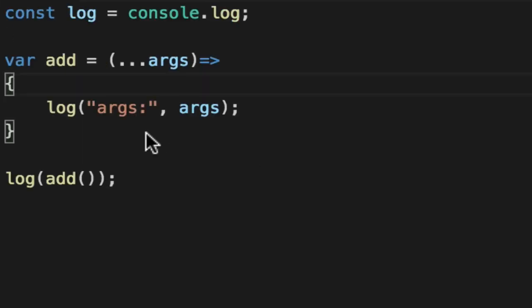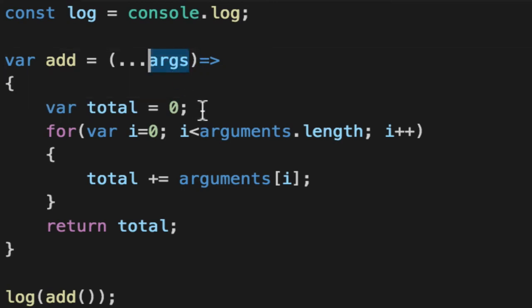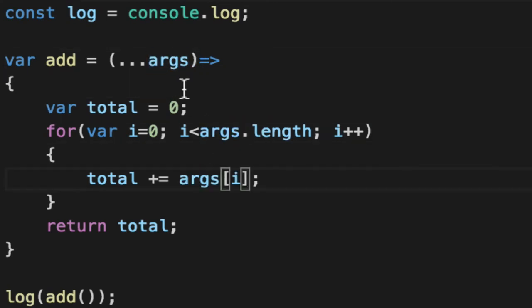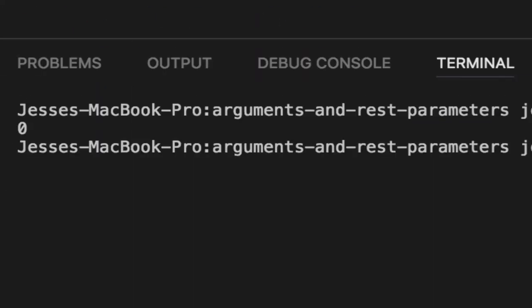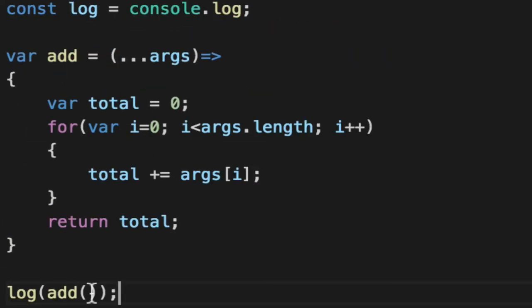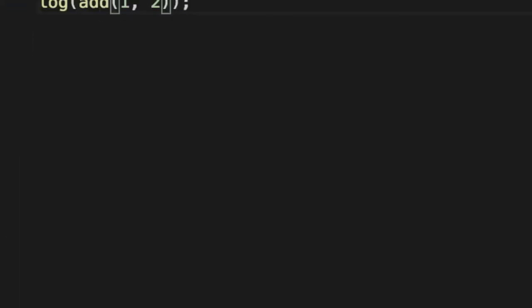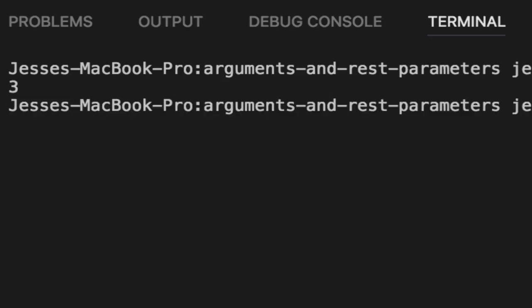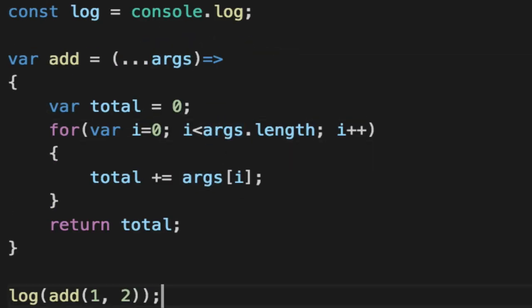Copy and paste the old code we had, and simply change the arguments to the args array, or we could name this whatever we want. I'm just calling it args. And when we rerun Node, you get zero, and we can add an arbitrary number of arguments, and it's flexible and can handle it and treats it just like before.